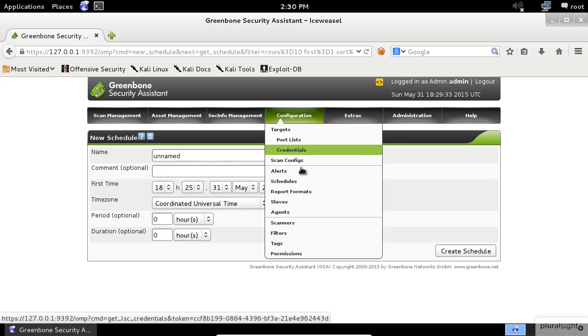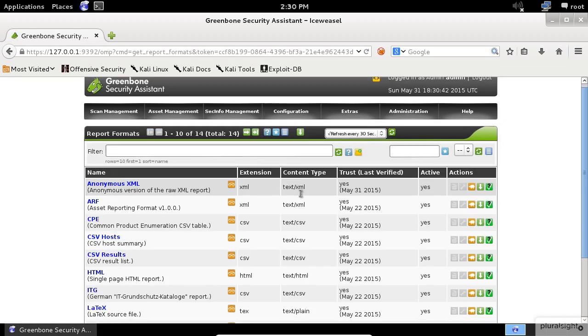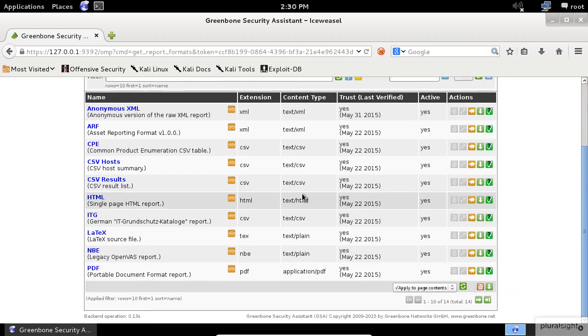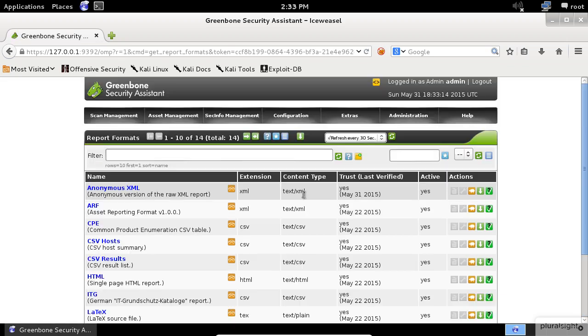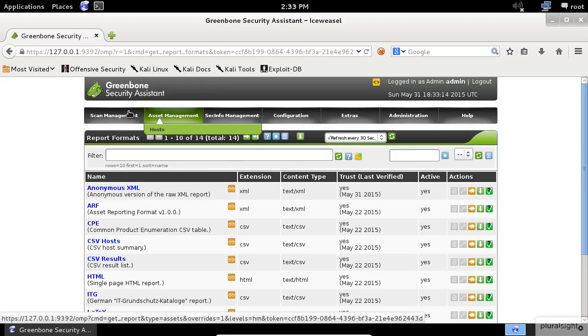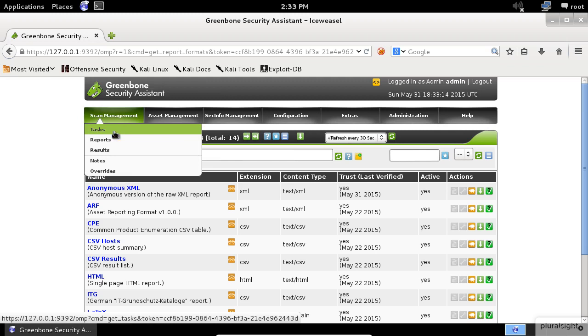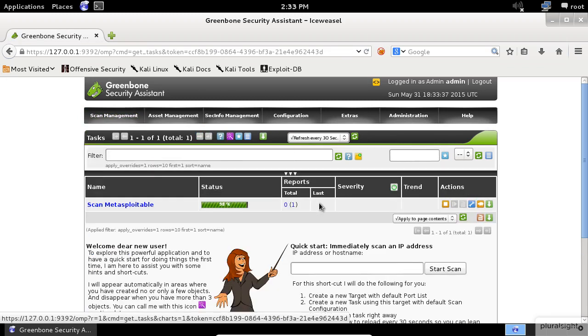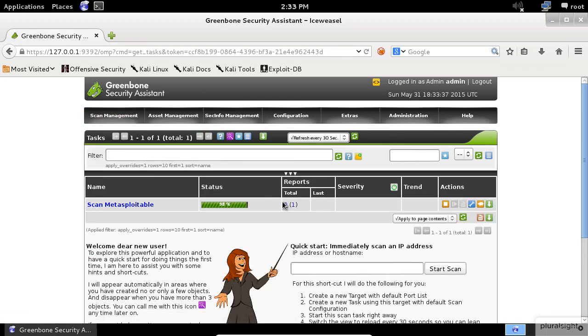The next thing we need to take a look at is the report formats. In this screen, you can see the list of these reports that the OpenVAS support. Let's go back to the task window and check the scan progress which should be done by now.